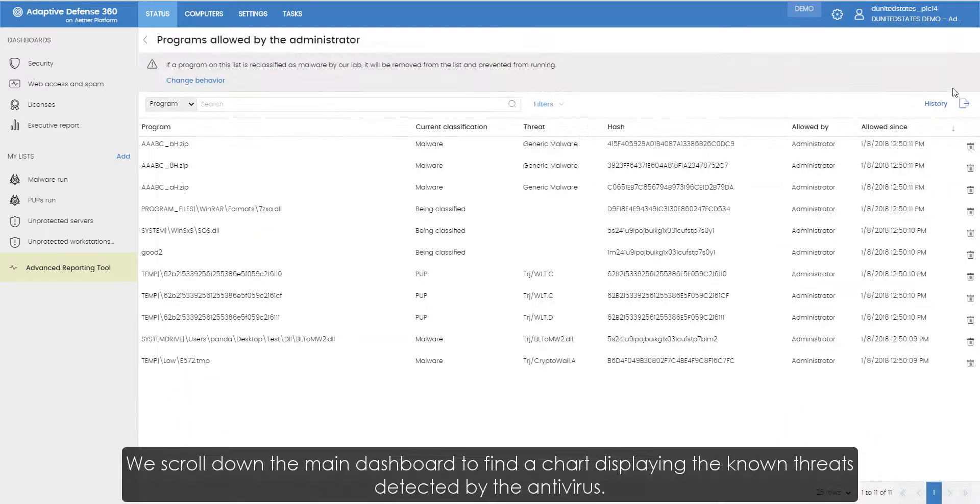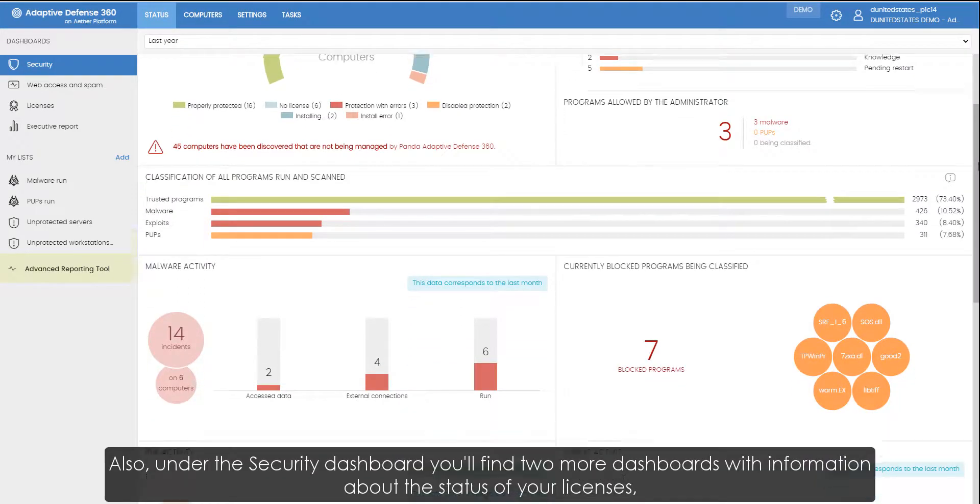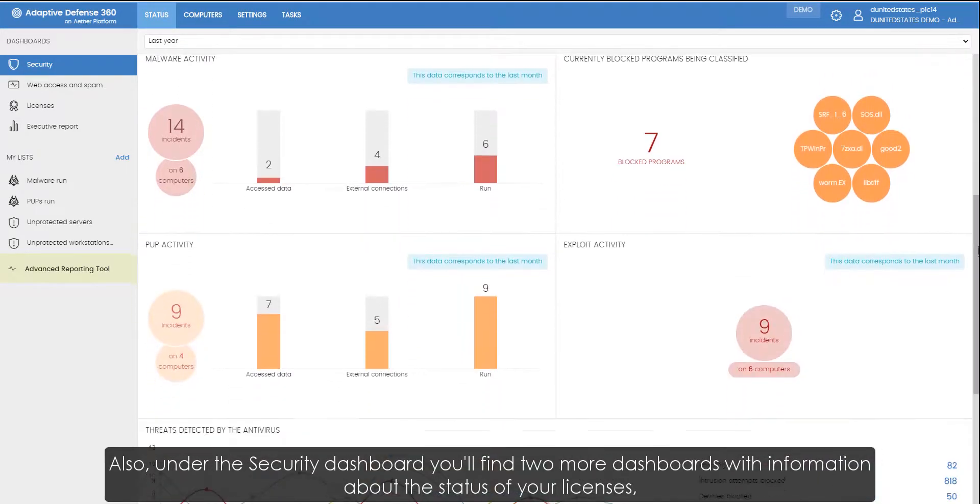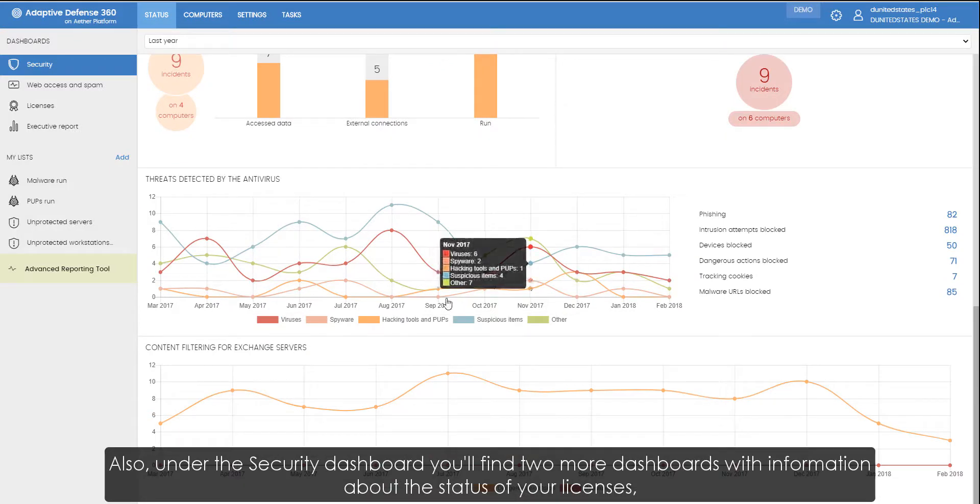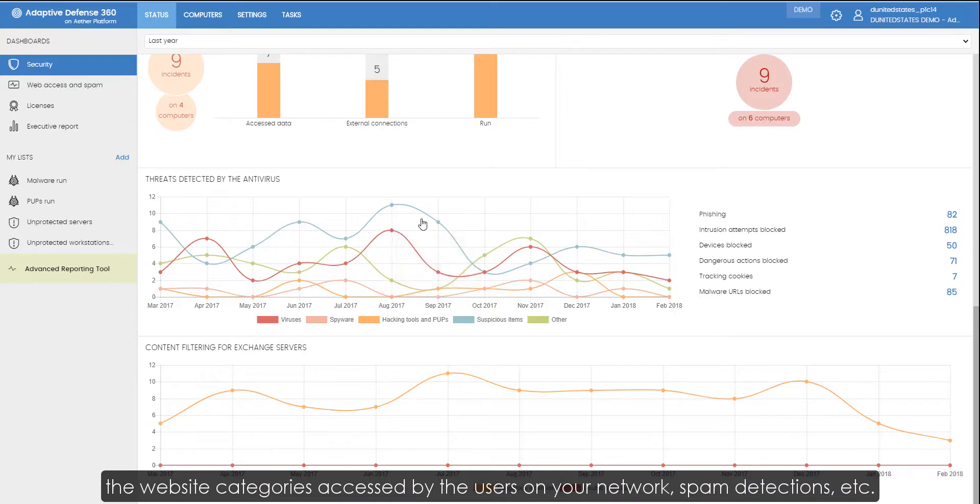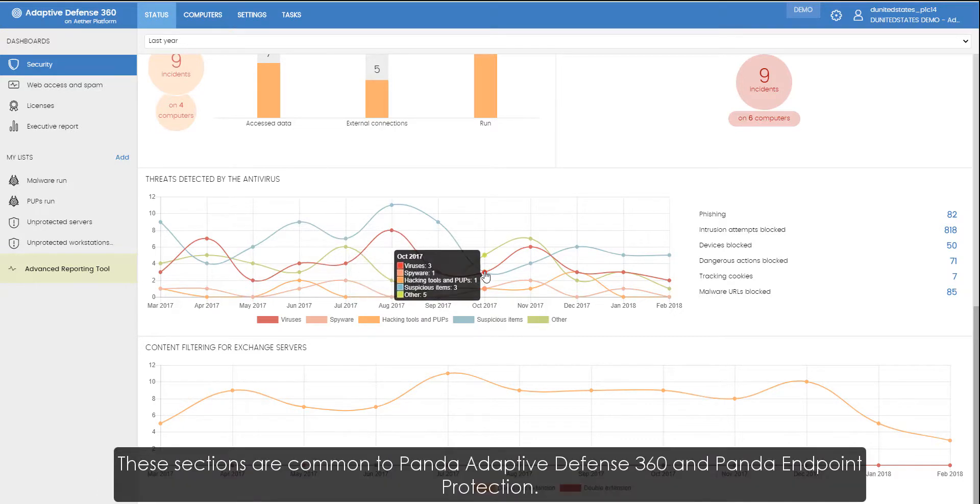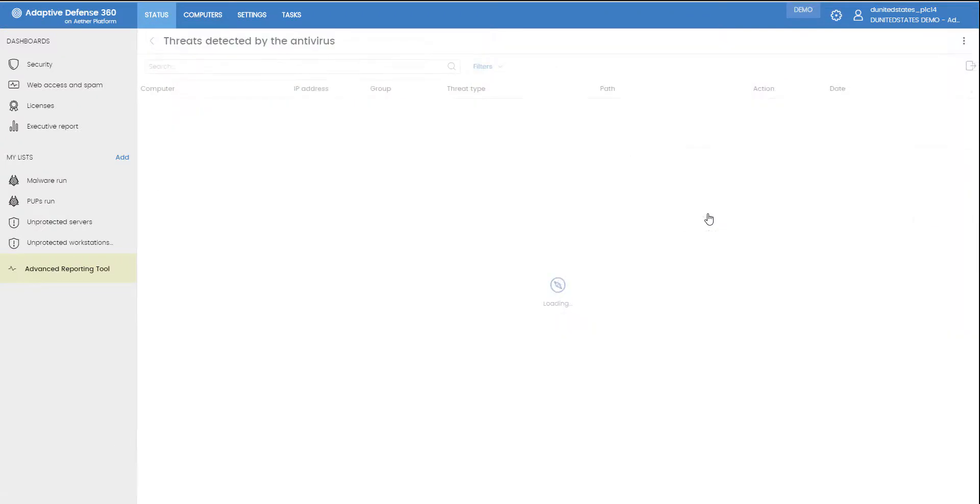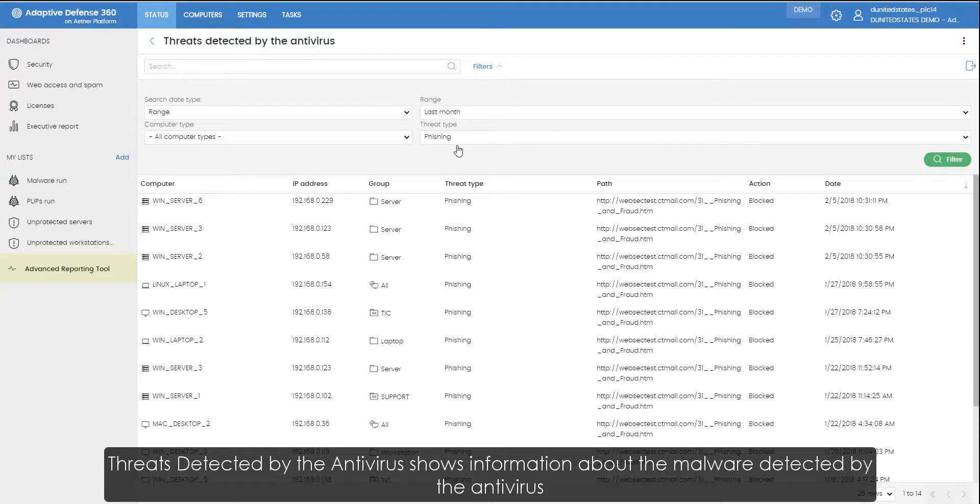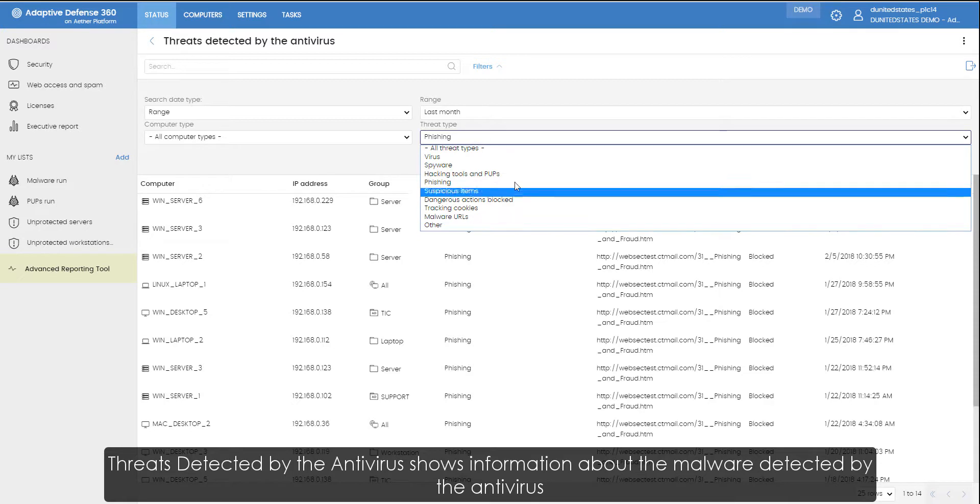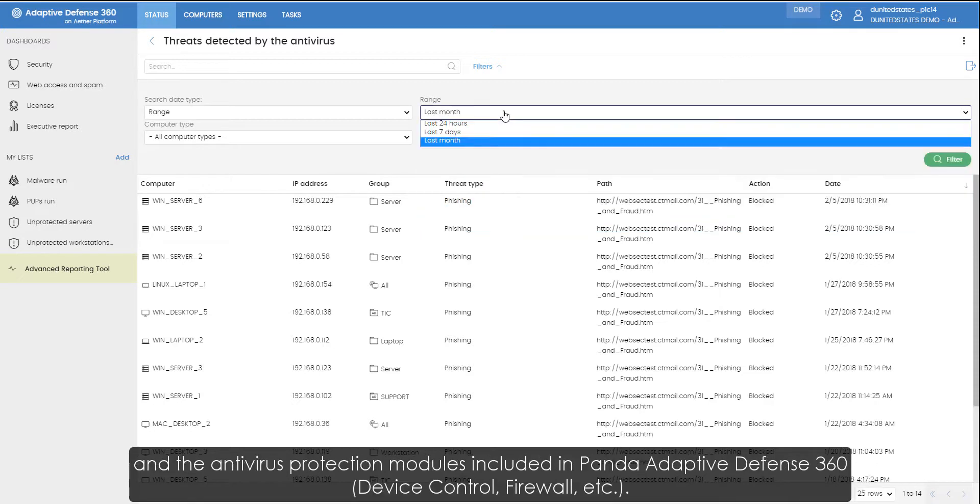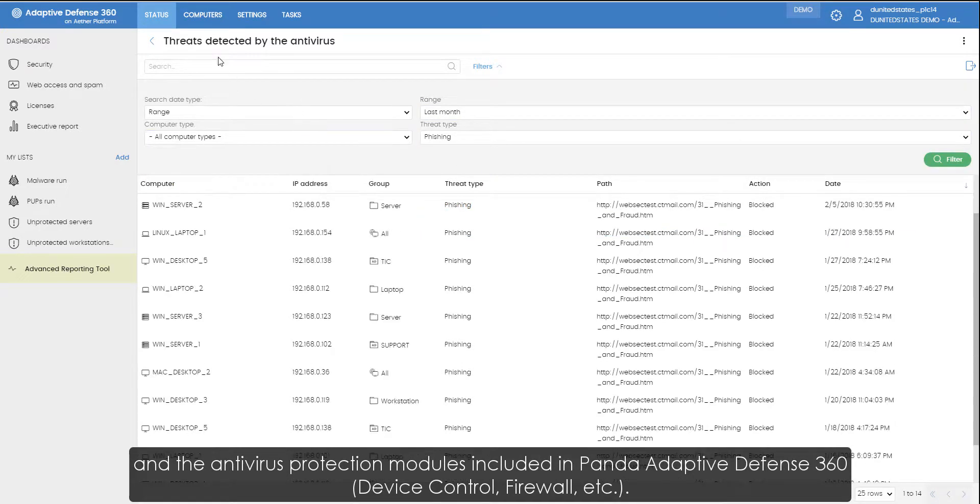We scroll down the main dashboard to find a chart displaying the known threats detected by the antivirus. Also, under the security dashboard, we'll find two more dashboards with information about the status of our licenses, the website categories accessed by the users on the network, spam detections, etc. These sections are common to Panda Adaptive Defense 360 and Panda Endpoint Protection. Threats detected by the antivirus shows information about the malware detected by the antivirus and the antivirus protection modules included in Panda Adaptive Defense 360, device control, firewall, etc.